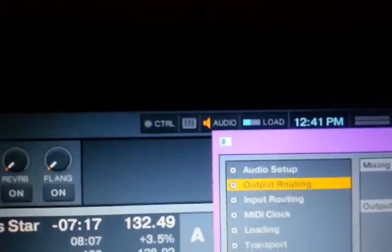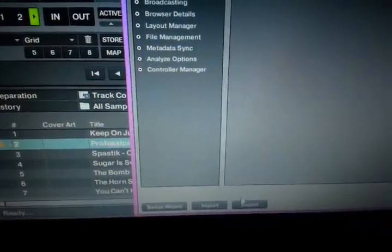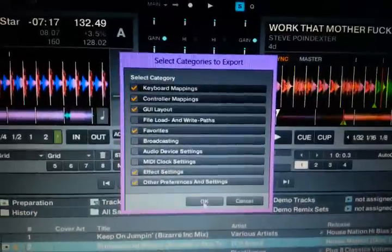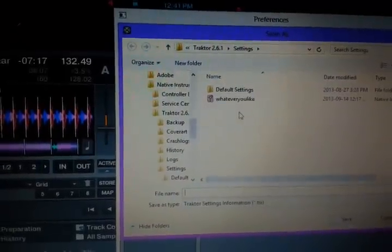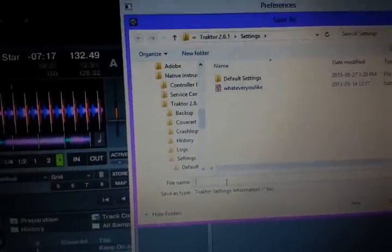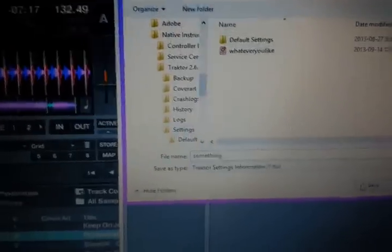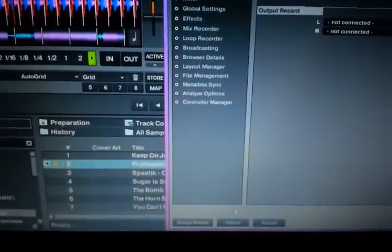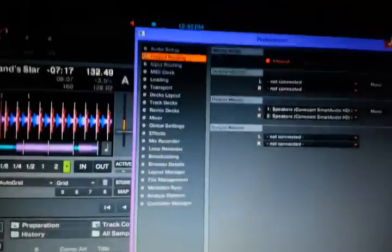Our audio is now fine. Now that everything's set the way we want it, go down to export — make sure everything's checked — and save it with a name. That way, if anything ever changes and you want to go back to those settings, you can go to import and load it all back up.